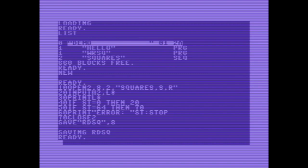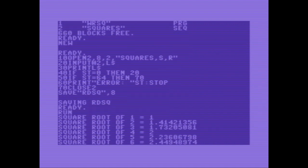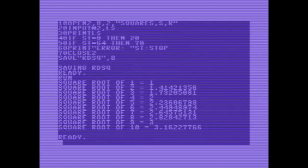And running the program. Great. It works.